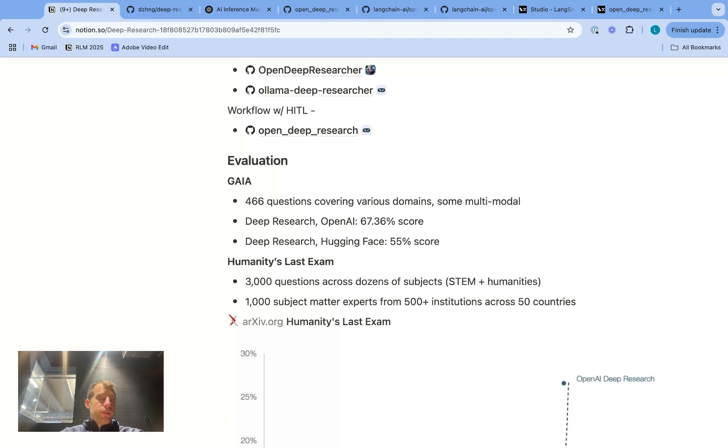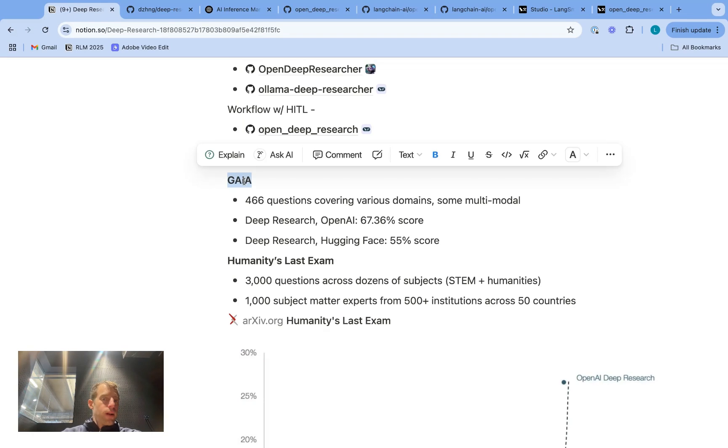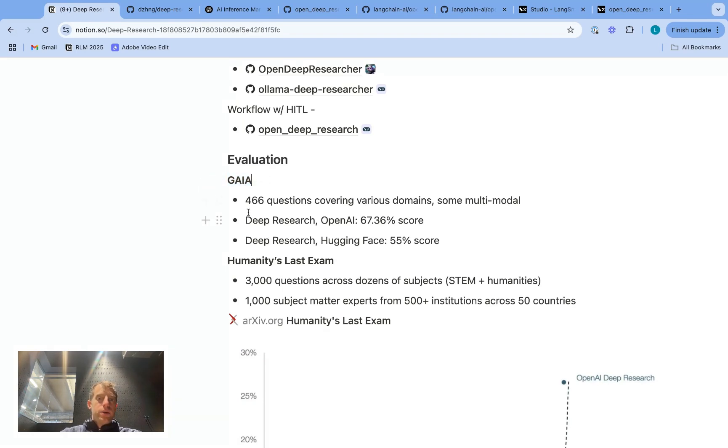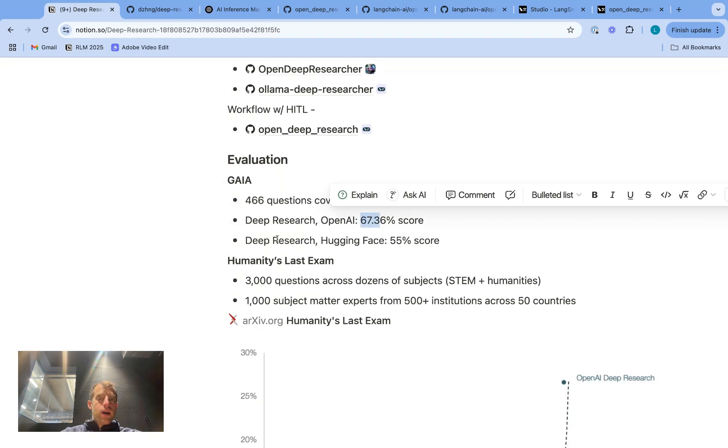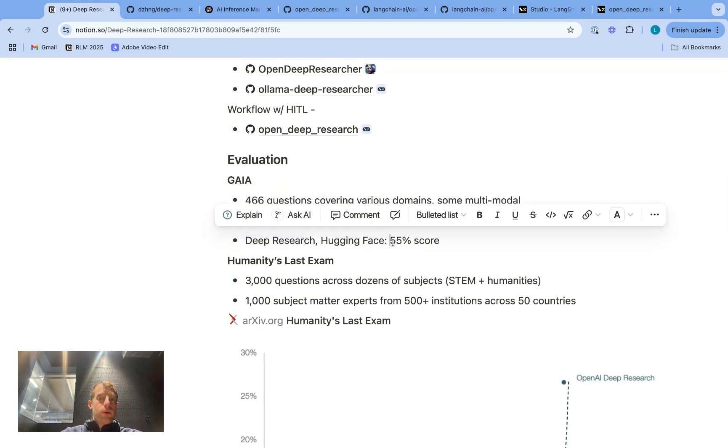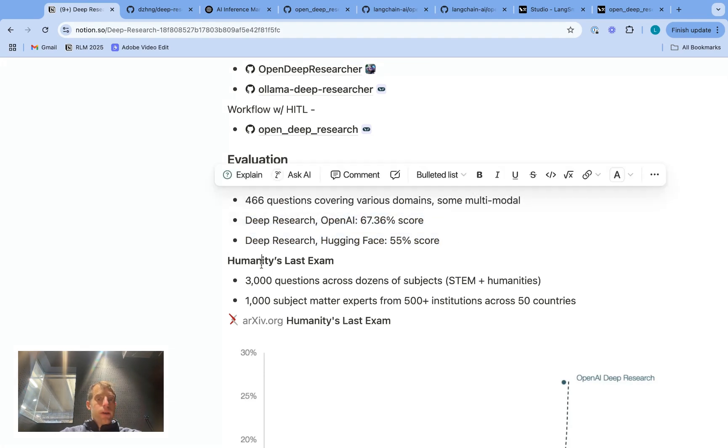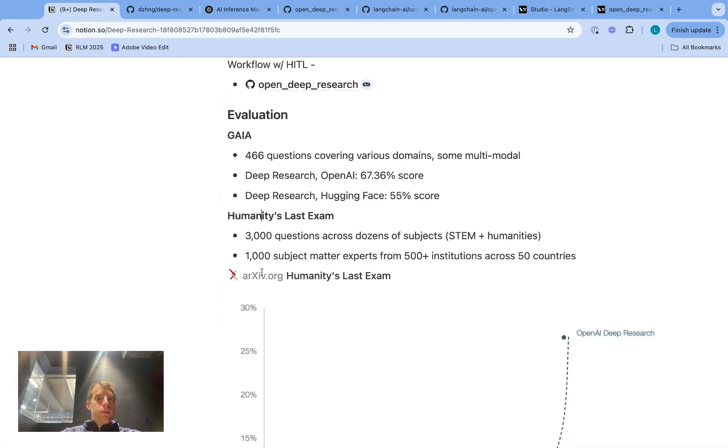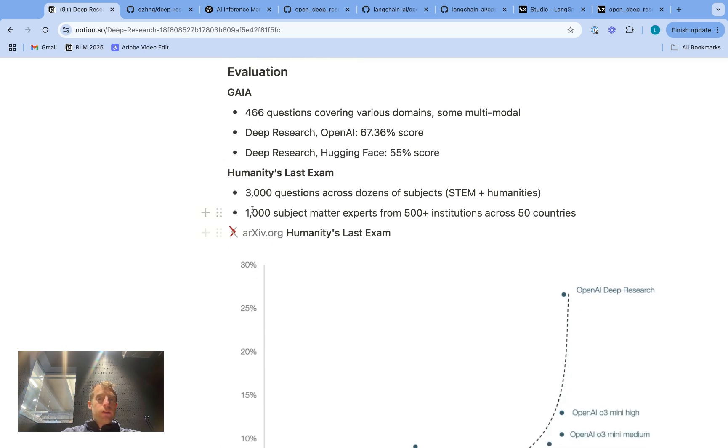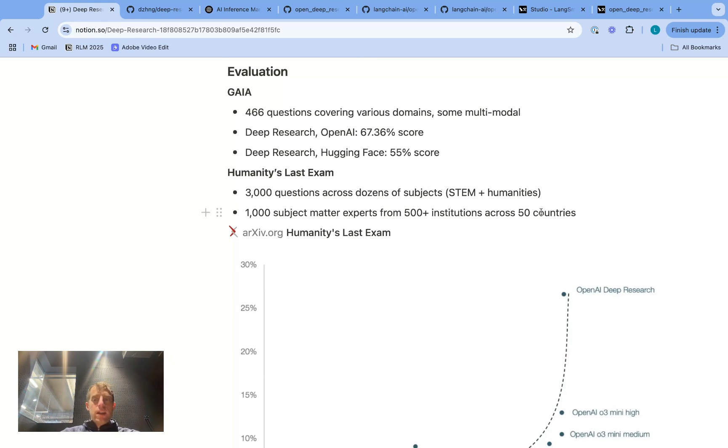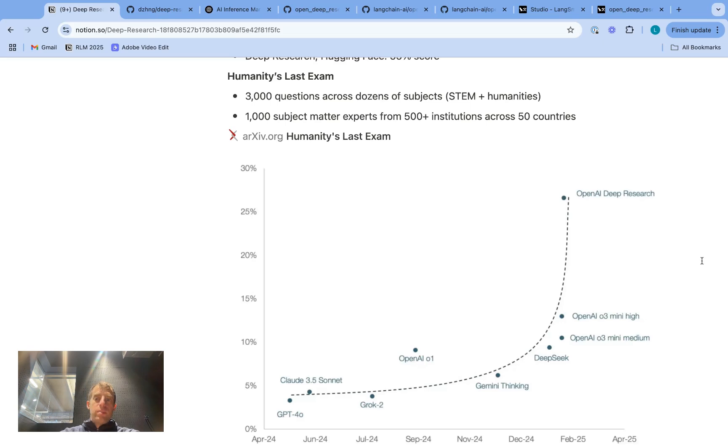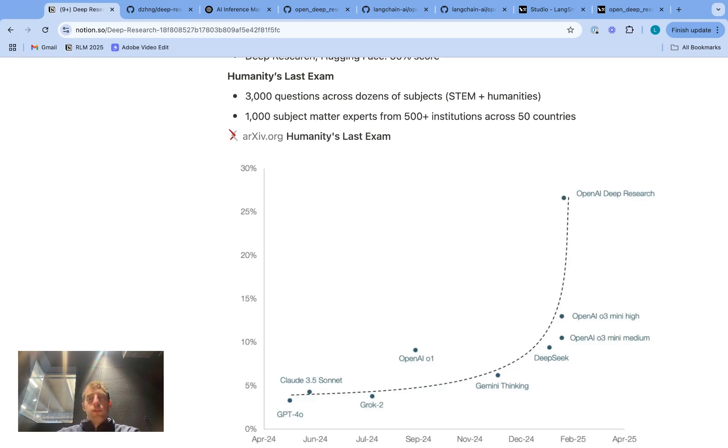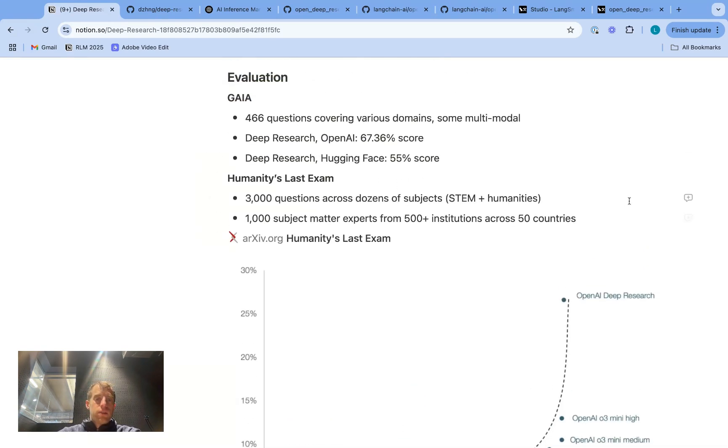So it's an interesting architectural trade-off to think about with different approaches. But in any case, there are a number of these open researchers that utilize workflows. So it's obviously a pretty reasonable way to approach this particular problem of deep research. And I'll mention briefly that some of these deep research approaches have been evaluated. So Gaia is one particular evaluation from Meta and Hugging Face. And you can see that OpenAI Deep Research scores quite well. And Hugging Face's approach is 55. So obviously, strong results that are close to OpenAI Deep Research on this particular evaluation.